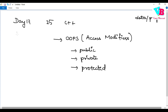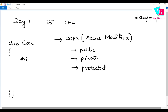You can create a class. For example, class Car. If you remember, it has a string color property. Now, this color can be public, private, or protected.